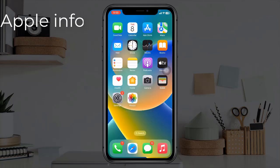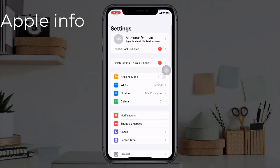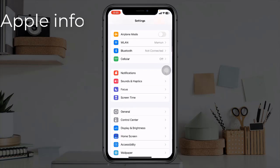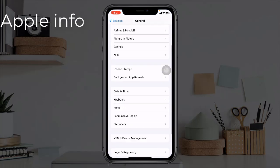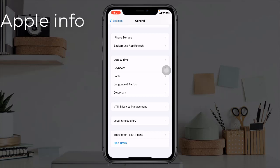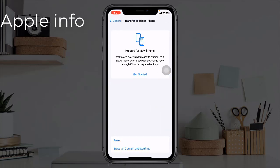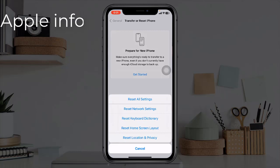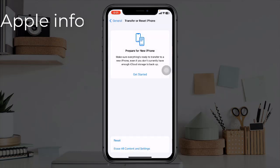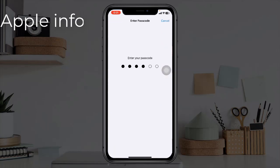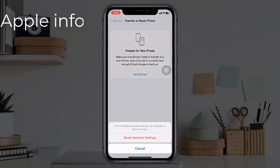Solution three: reset network settings. Resetting the network settings resets your Wi-Fi passwords, APN, VPN settings, and cellular settings. To do this, open the Settings app, tap on General, scroll down to the bottom, tap on Transfer or Reset iPhone, tap on Reset, select Reset Network Settings, enter your iPhone's passcode in the pop-up window, and tap Reset Network Settings to confirm.